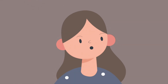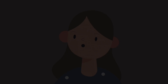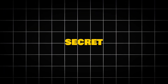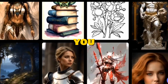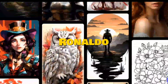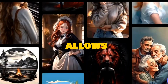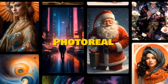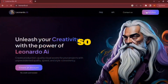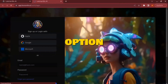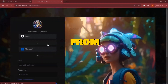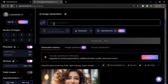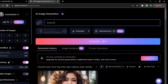Now you might be wondering how you can access Alchemy in the free version. The secret is that if you sign up to Rinaldo as a new user, Rinaldo allows you to use the Alchemy and Photoreal options for free. So you can access these options by signing up with a new ID. After enabling the option, write a prompt to generate the hyper-realistic model.